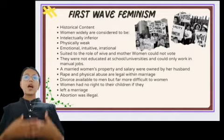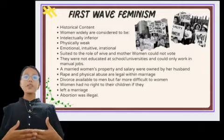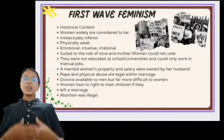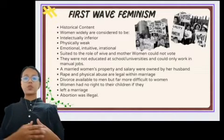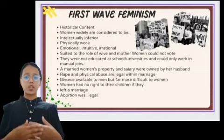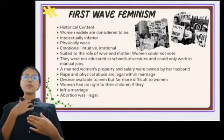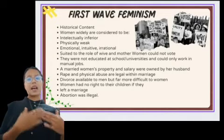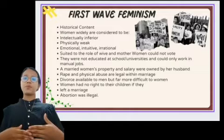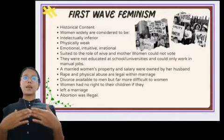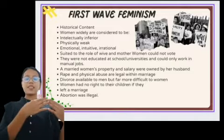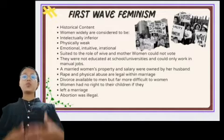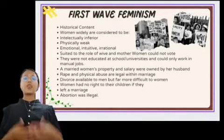In the first wave of feminism, these were the rules, regulations, and activities of women in those times — many of which have since changed. For example, today when a couple separates, custody of children tends to favor the mother rather than the father, which is a significant shift from before.